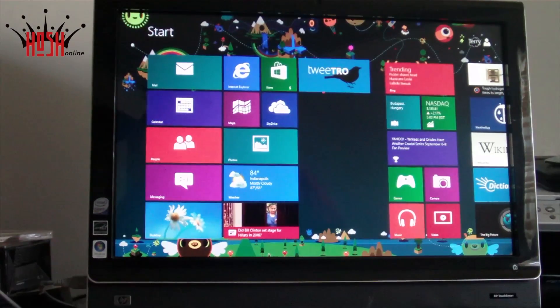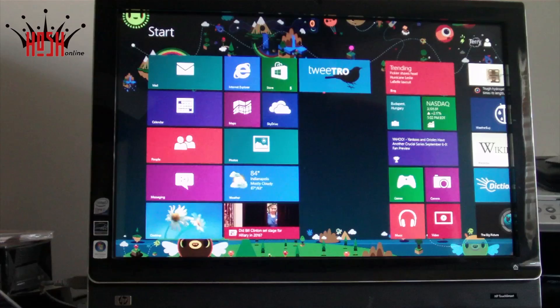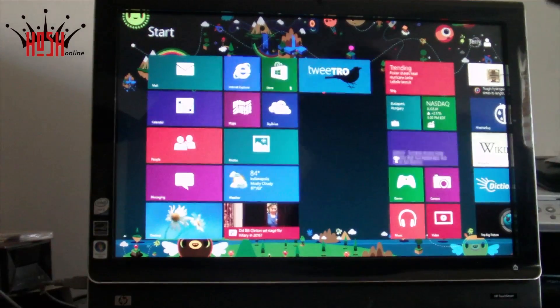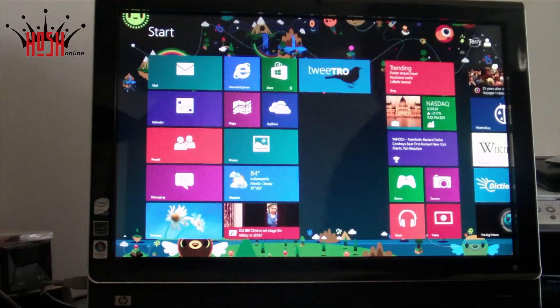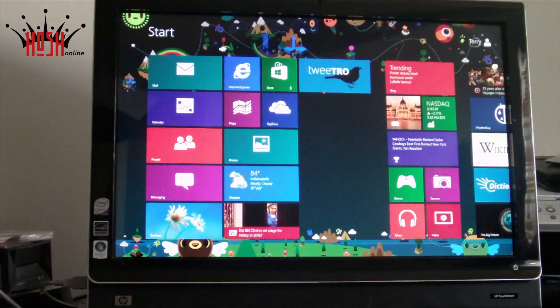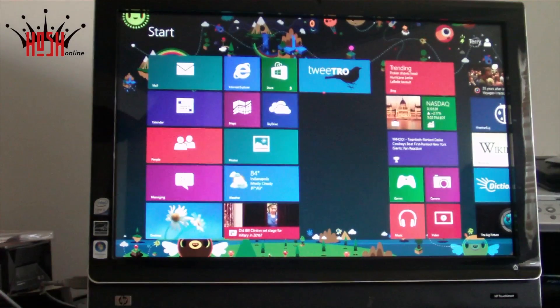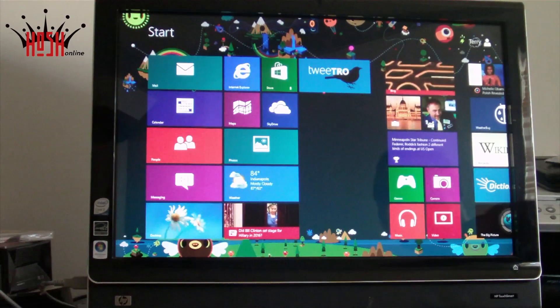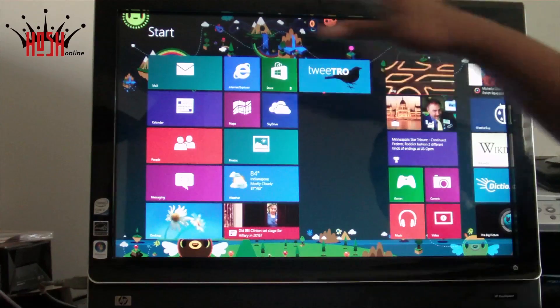What's up guys, this is Damian with Hosh Online and today we're going to take a look at Windows 8. I know what you're thinking, Windows 8 again, but it's a little bit different. Last time we demoed Windows 8, we were using it in Boot Camp on a MacBook Pro.